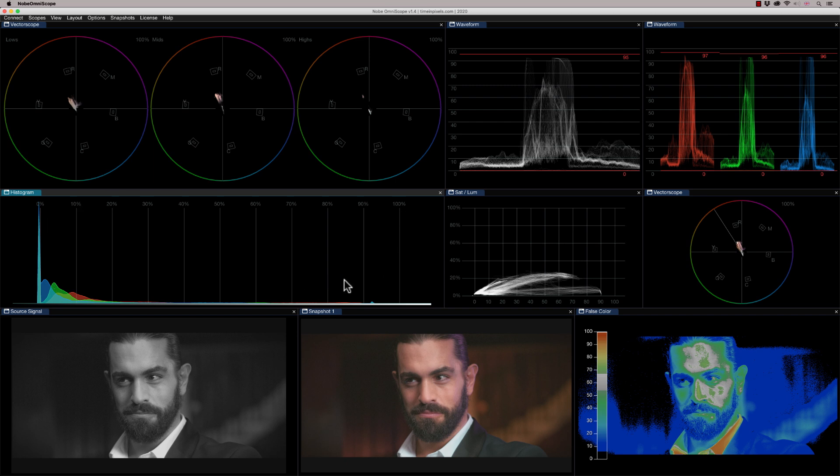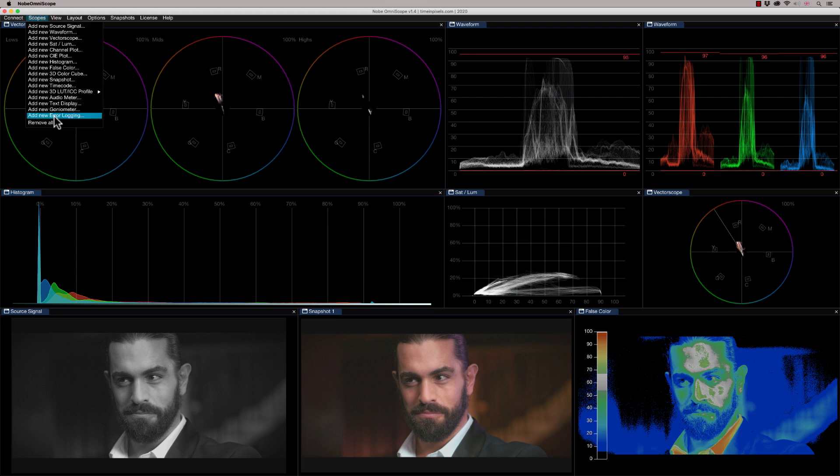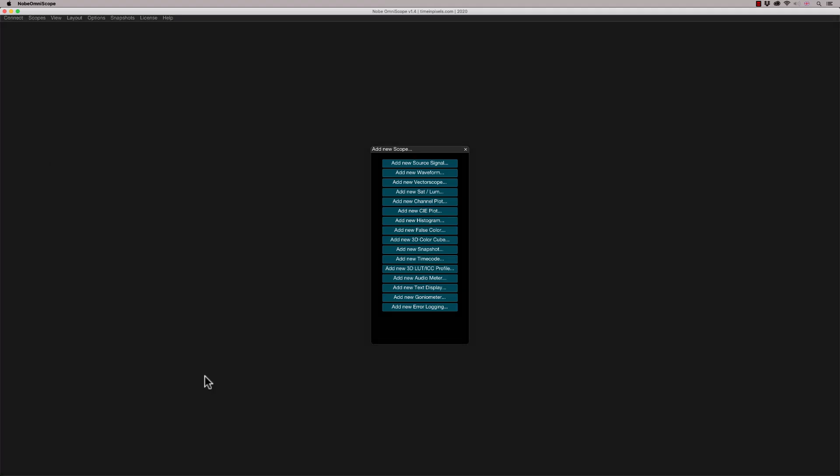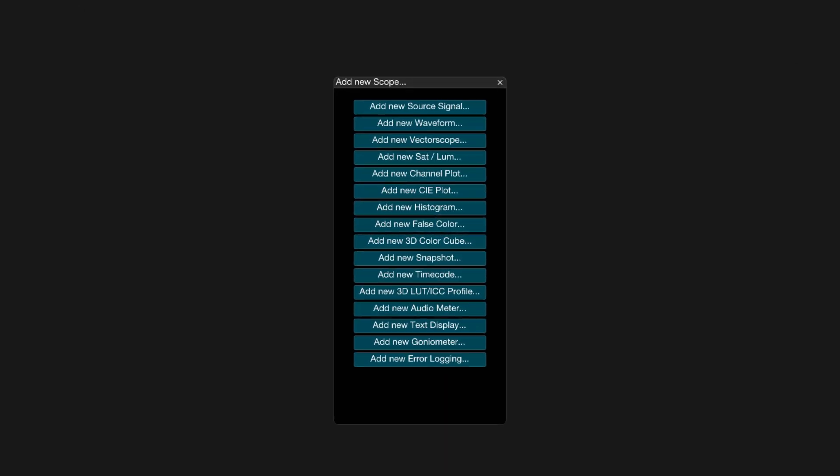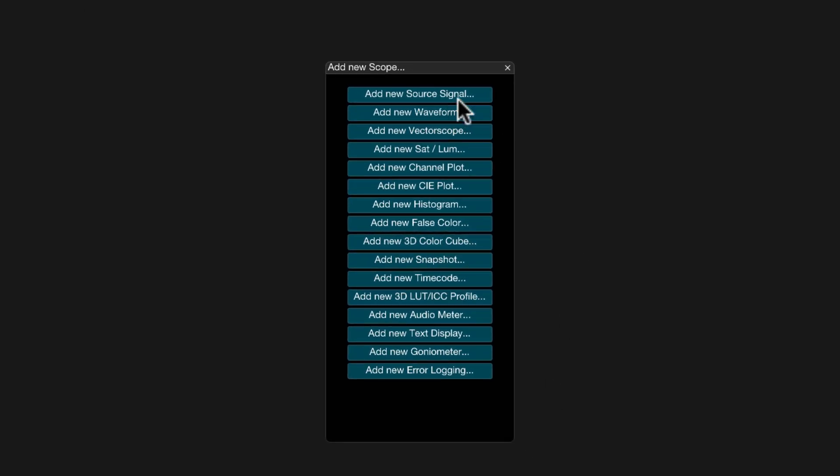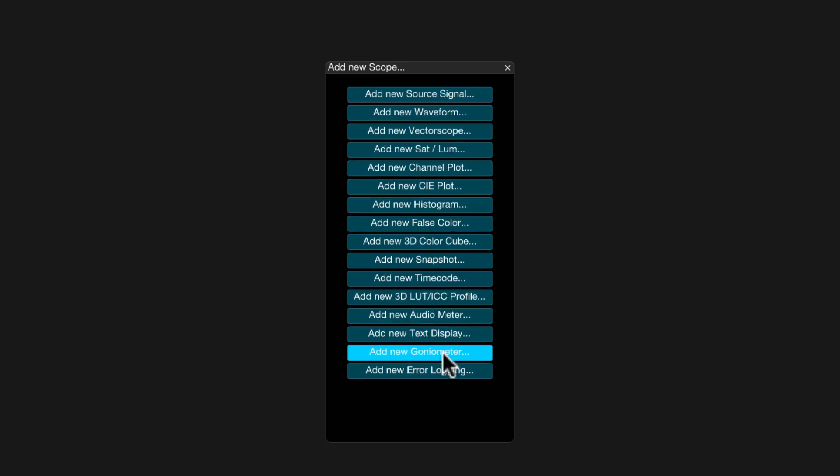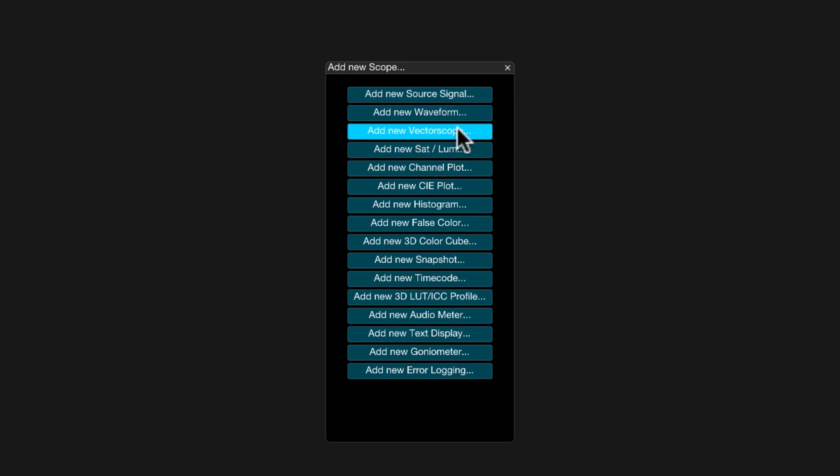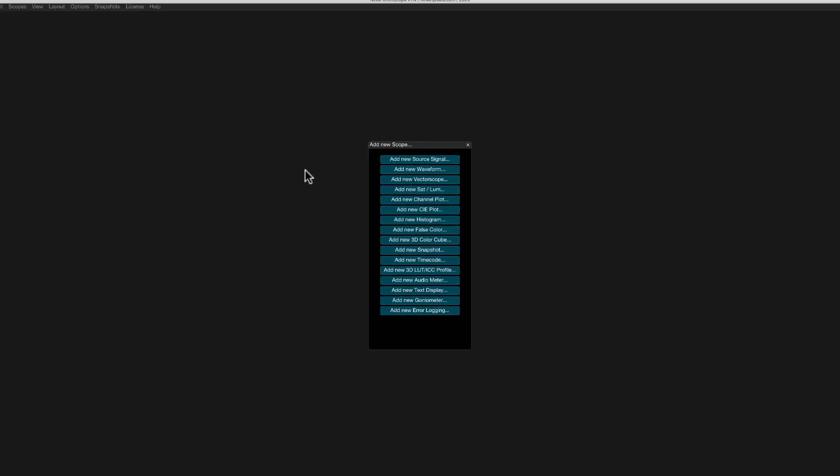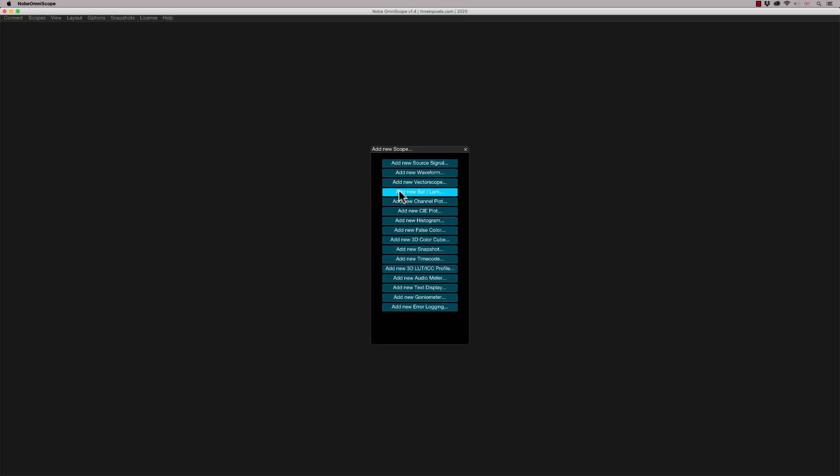So what I'm going to do is clear all this down. I'm going to show you how to set one up from scratch. So let's go to our scopes and say remove all. So once you first launch Nobe Omniscope, you're going to start with a blank canvas. And you can basically add all these different scopes. You can see there's tons of them in here. Source signal, waveform, vectorscope, I'm not going to read them all out. But you can basically choose the one you want. So I'm going to start off with a vectorscope.